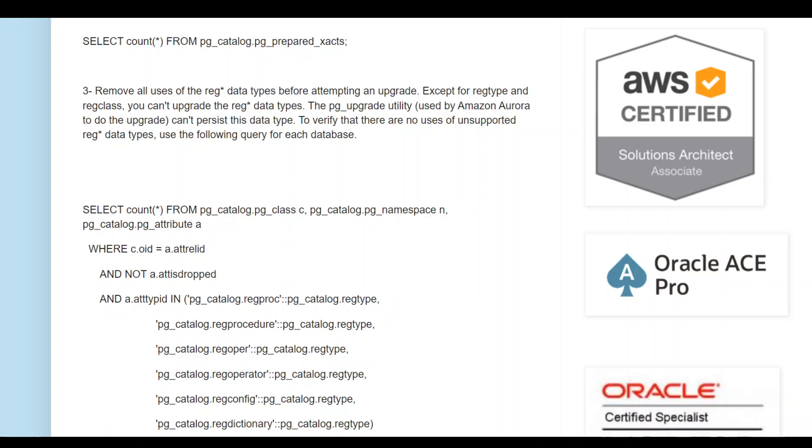I hope this was interesting. If you are using a previous version of Postgres, I would highly recommend that you upgrade to the newer version. If you have any comments or feedback, please put them in the comments. Thank you.